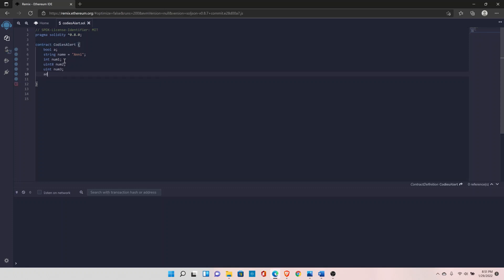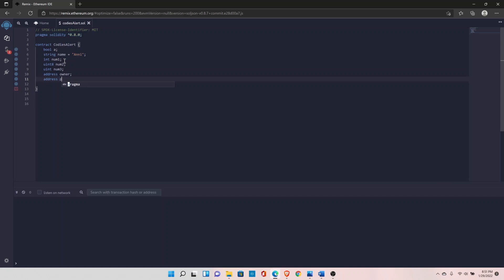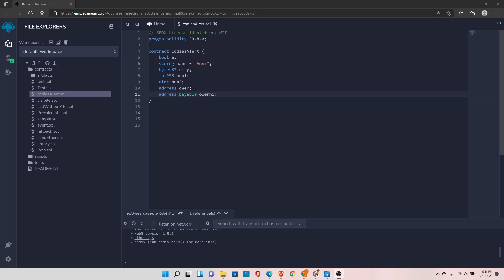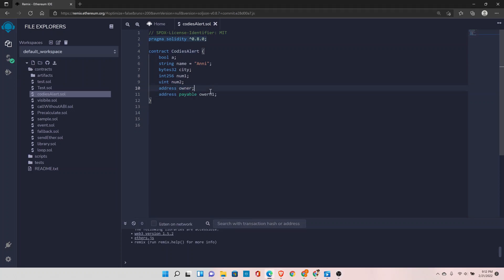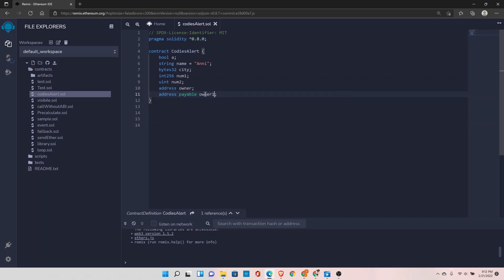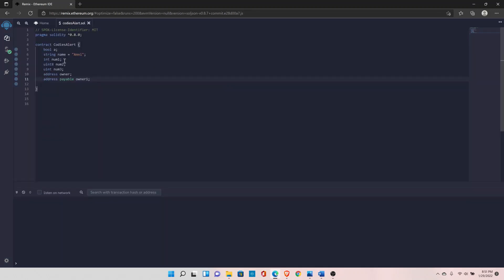There is one more type similar to address, which is address payable. Let's quickly fix this typo error, it's owner. And this is pretty much all the data types that we have in Solidity.